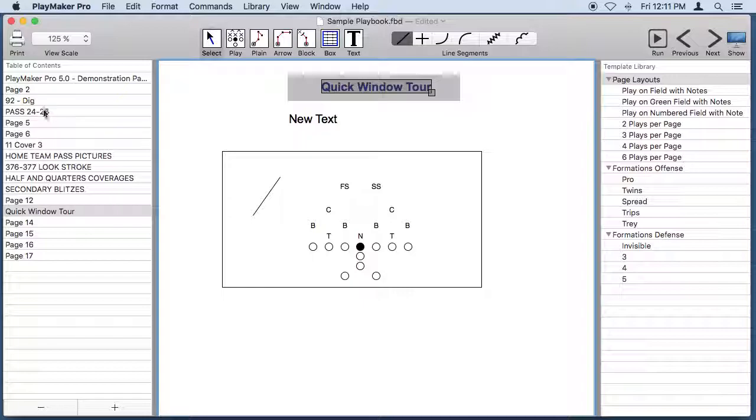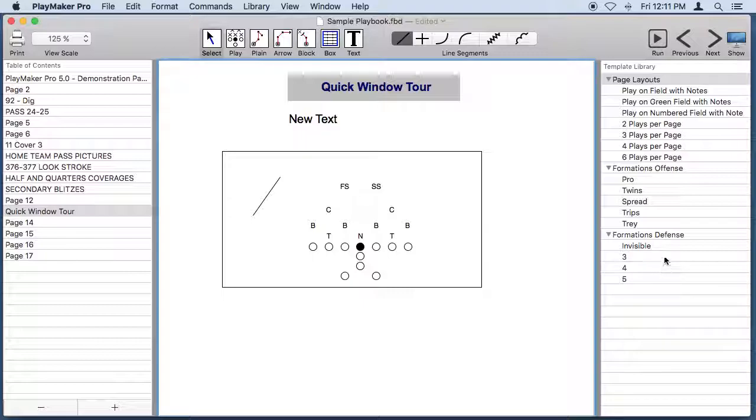So now you can really navigate within a document really easily. We also display the template library on the window so that you can use that easily as well.